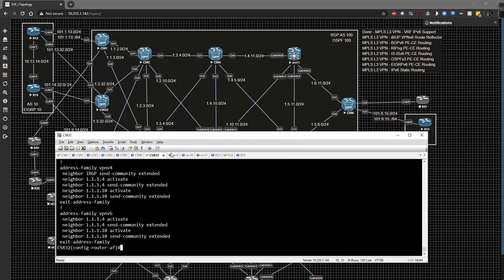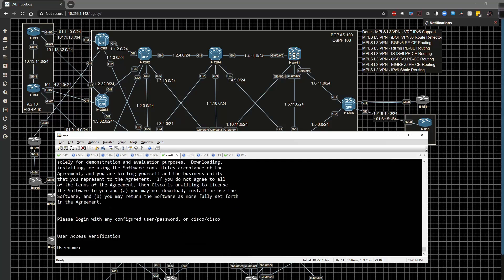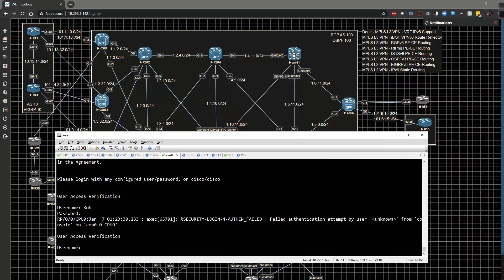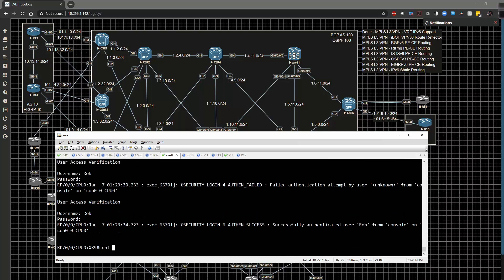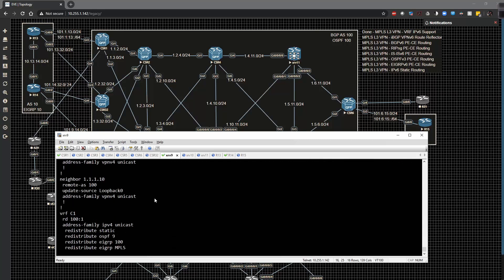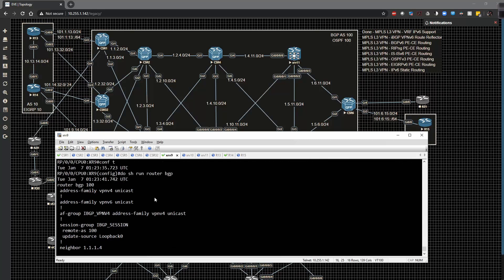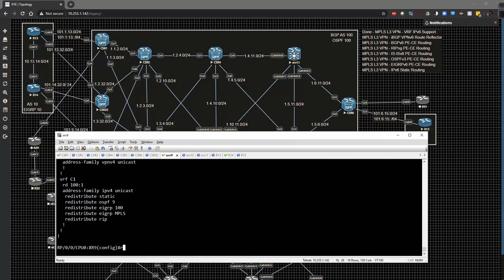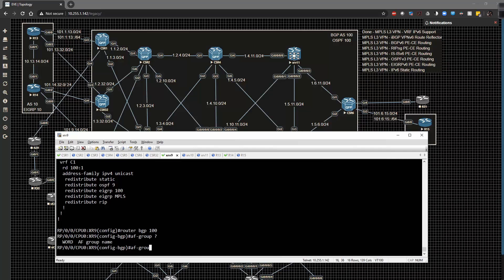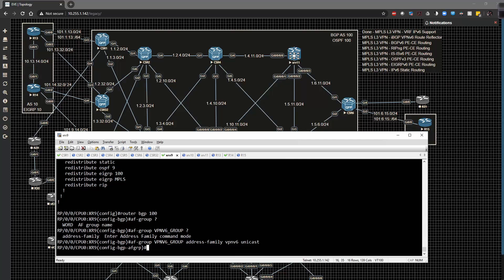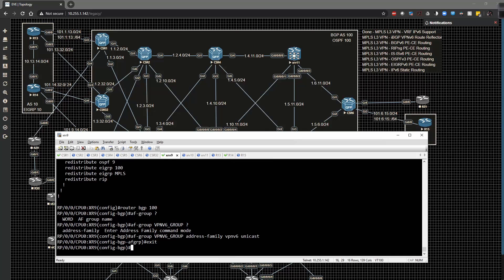And then we're going to go to XRV9 and we have to configure his initial configurations as well. Do show run router BGP and we have to go underneath the AF group here and do the same thing that we did on XRV10. So router BGP 100, AF group is going to be VPNv6 group and address family VPNv6 unicast. We're going to say we don't want to use a route reflector but we're just going to use that to turn the process on in case we do want to add features like next hop self or any other features in the future.